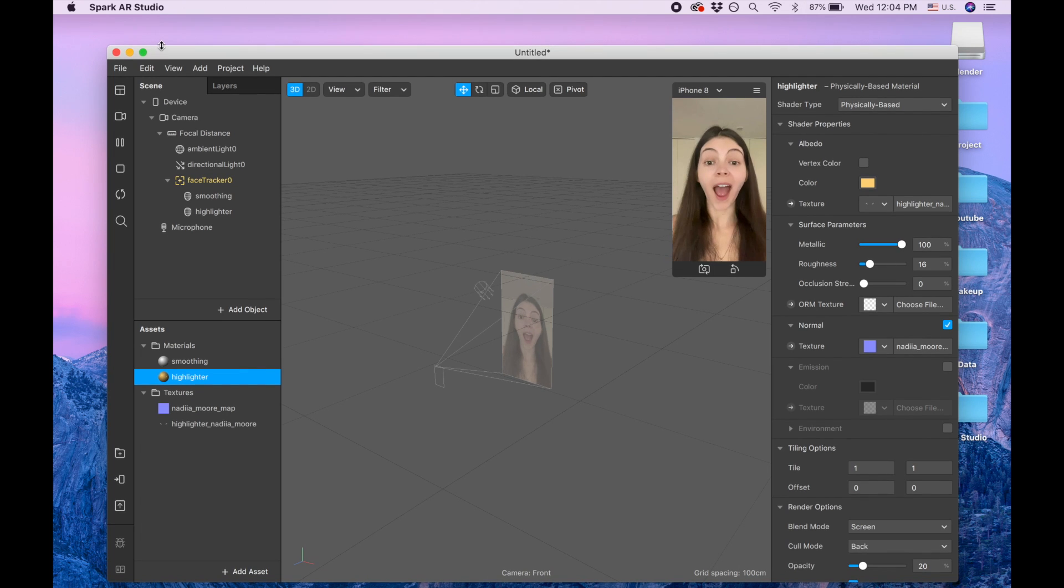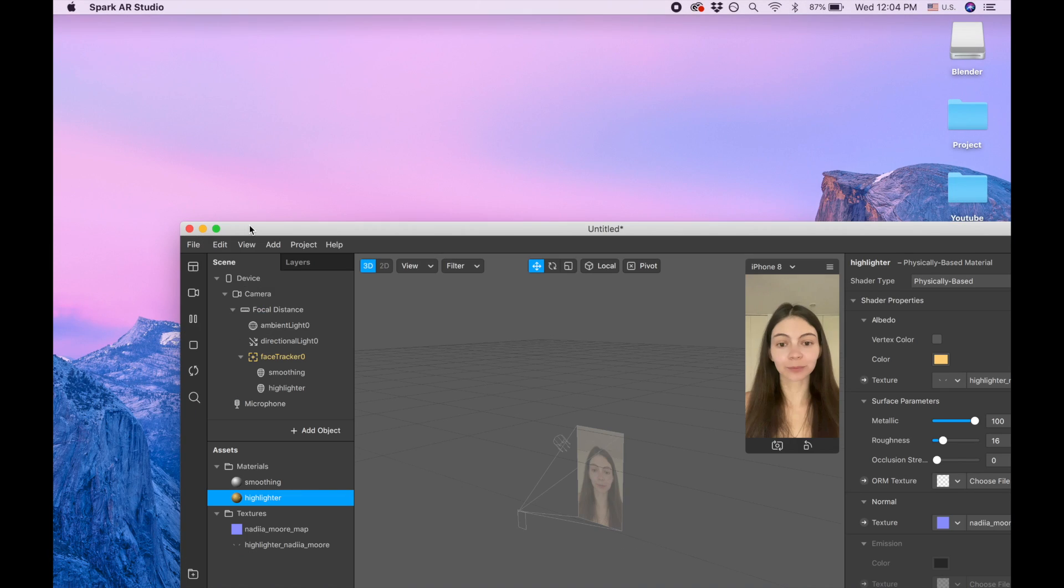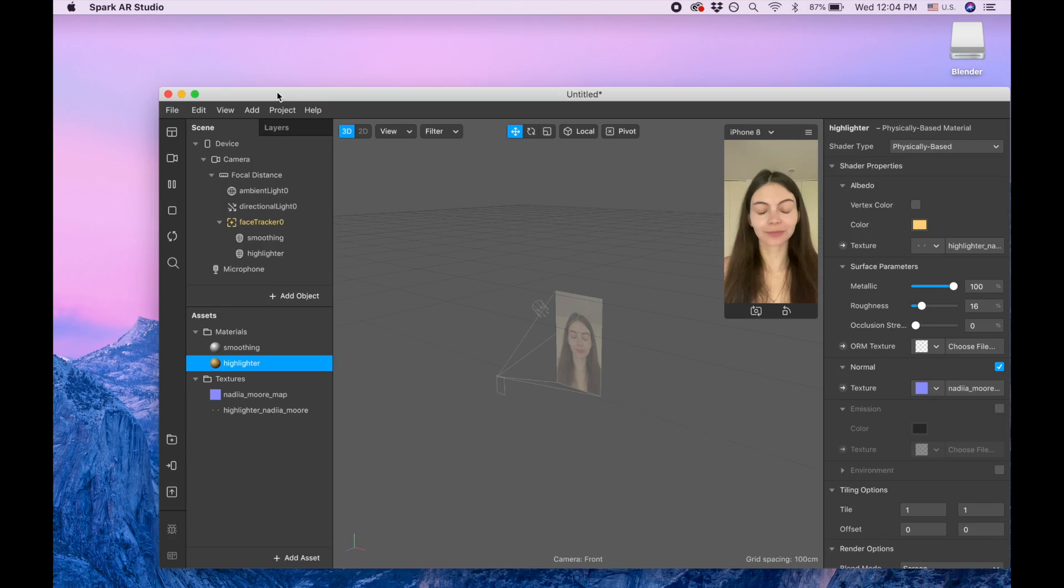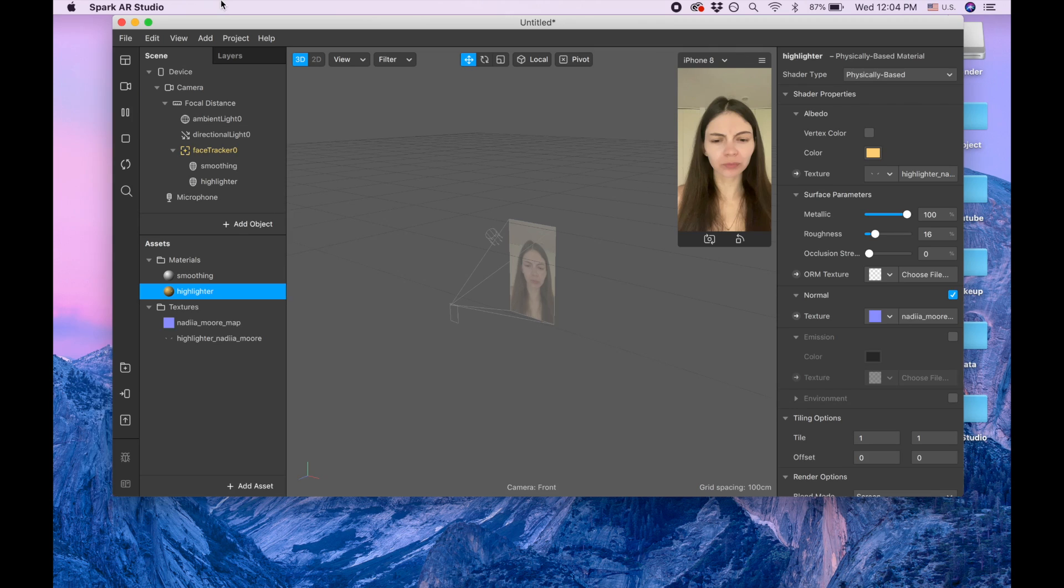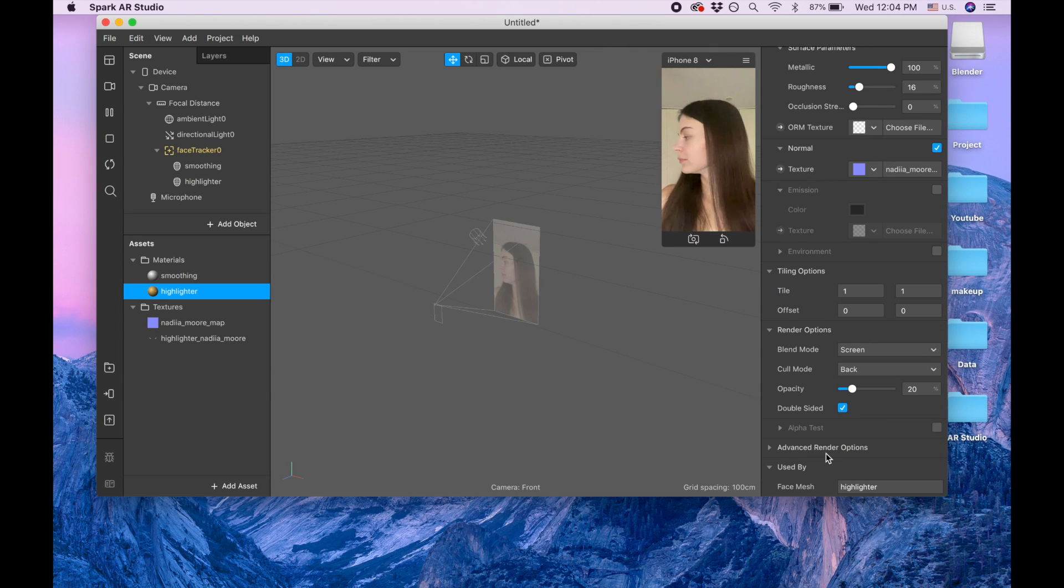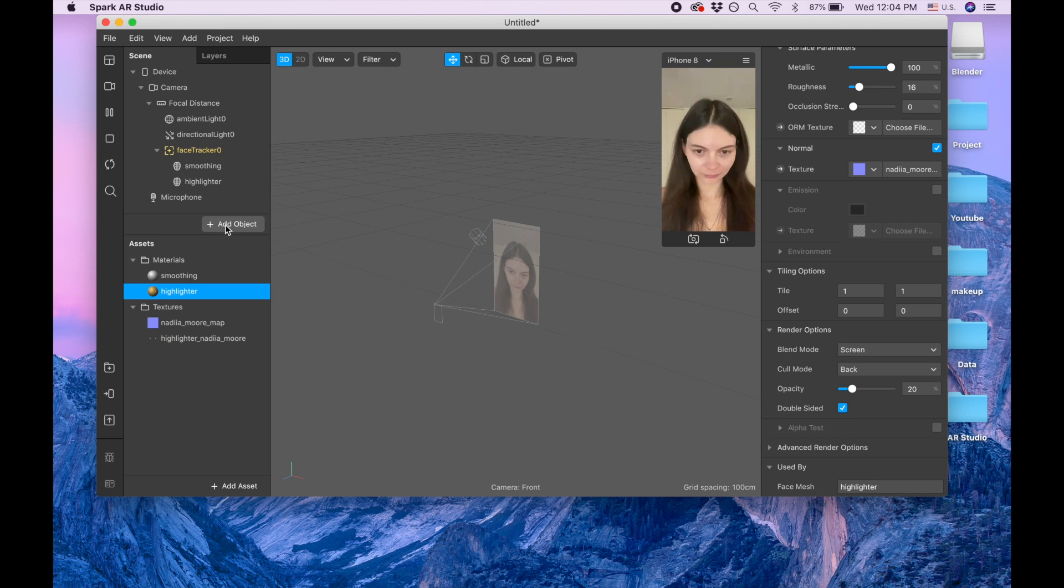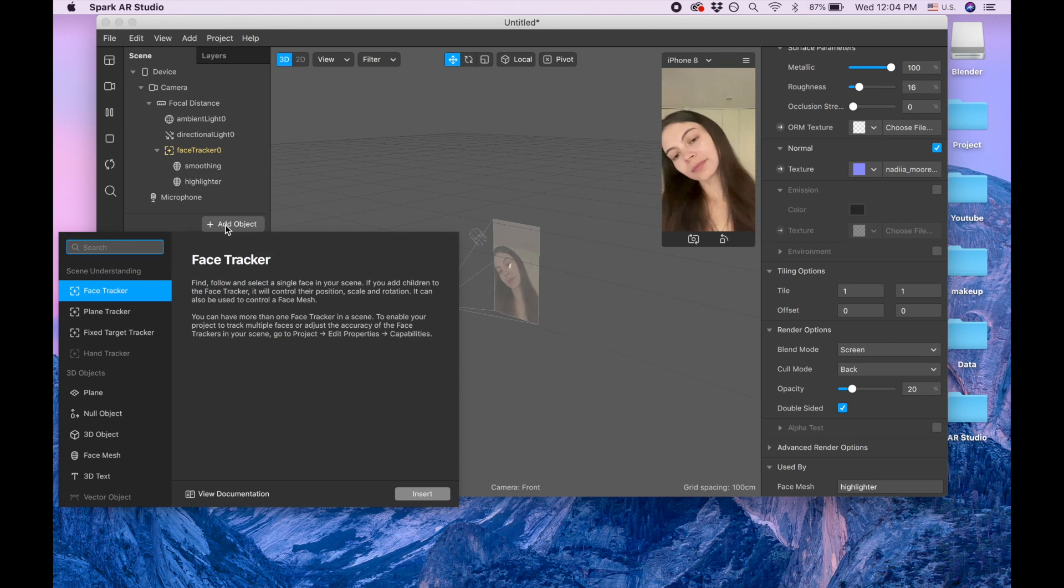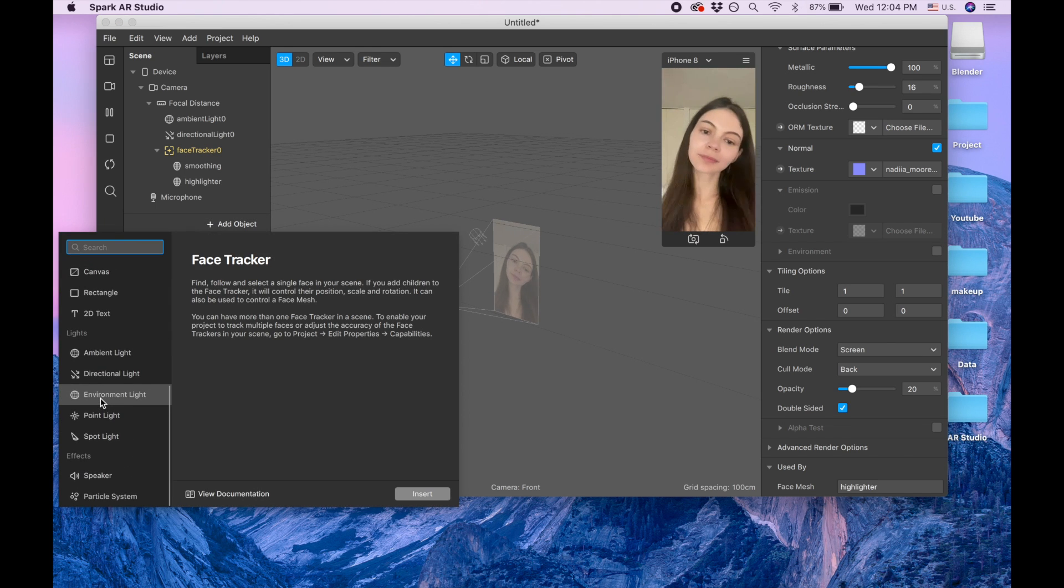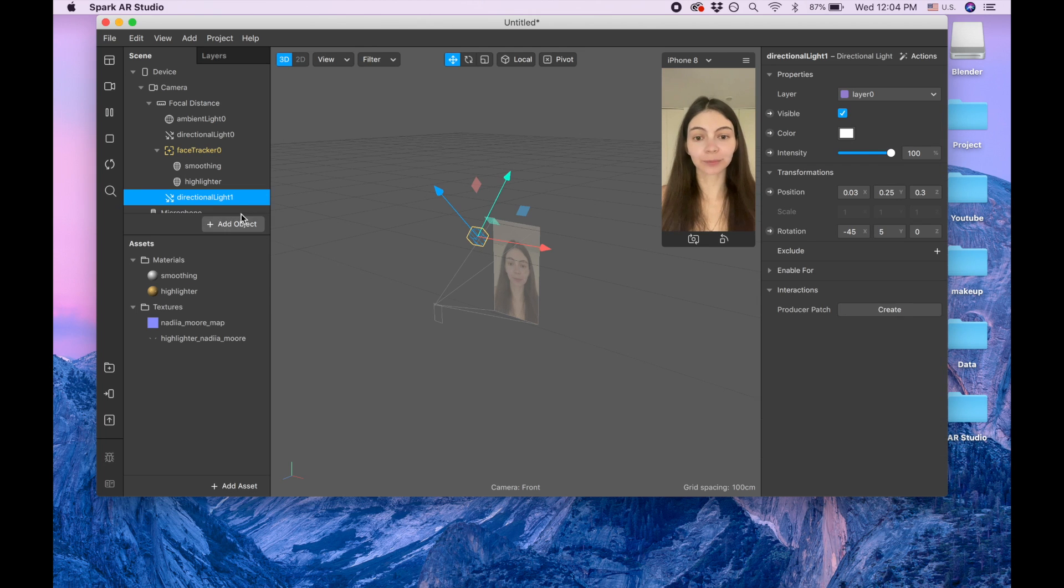Let me see. Oh, sorry about that. Render options, yeah, we click double-sided. So now I'm adding lights, it's going to be directional light, insert.